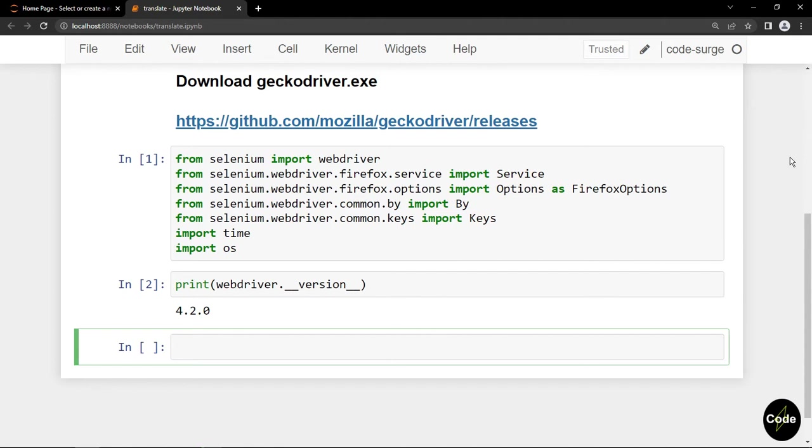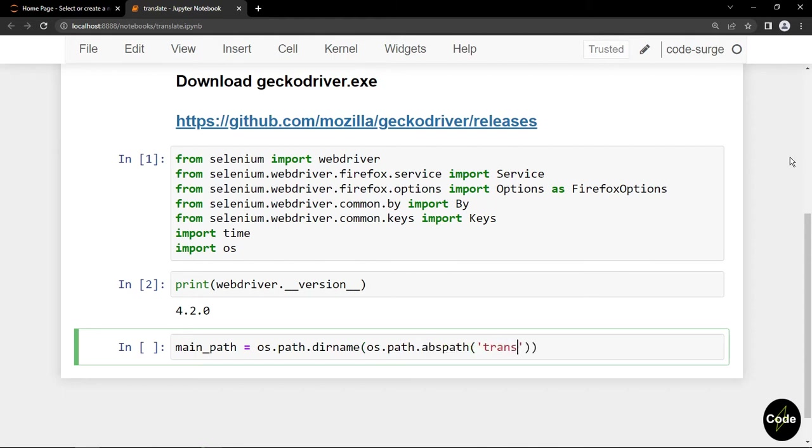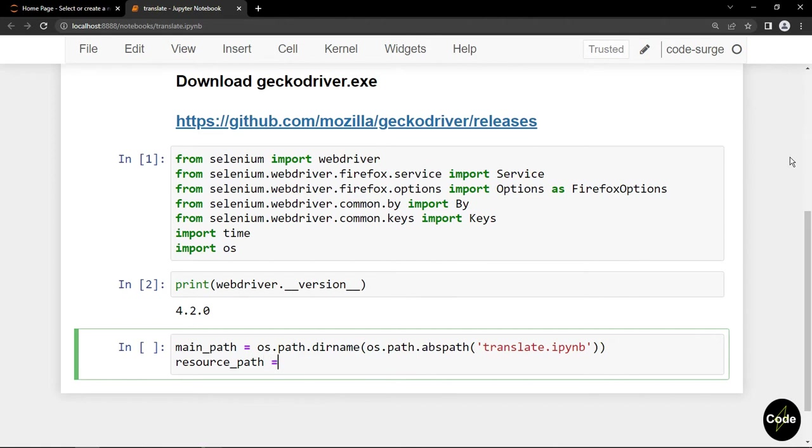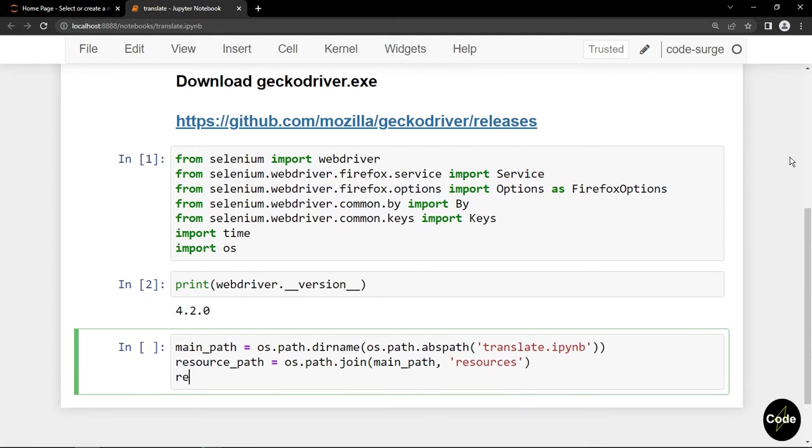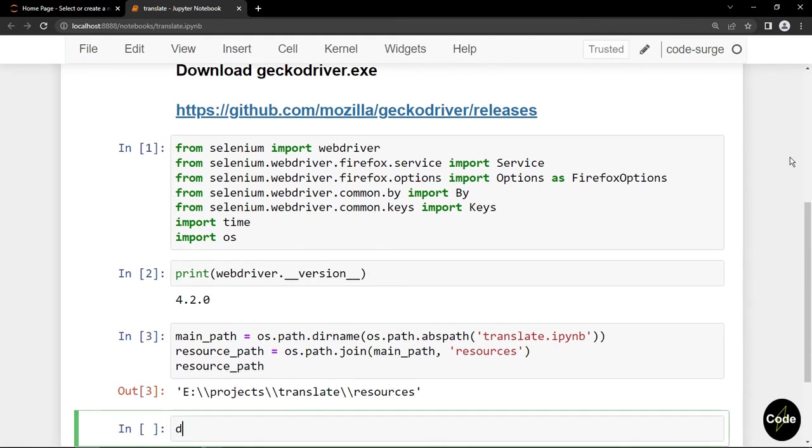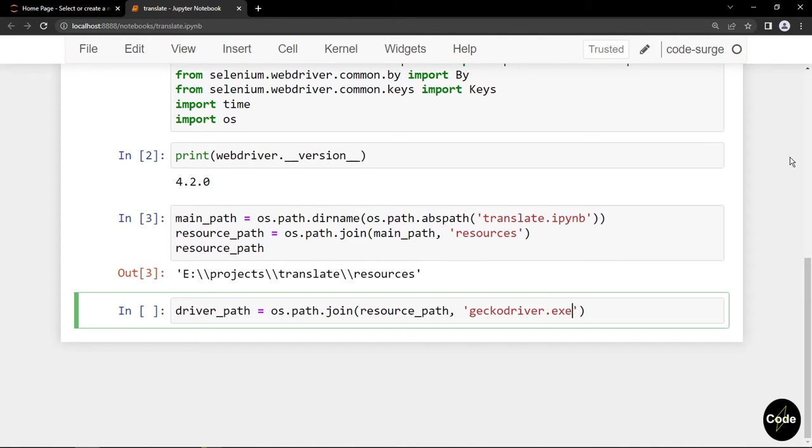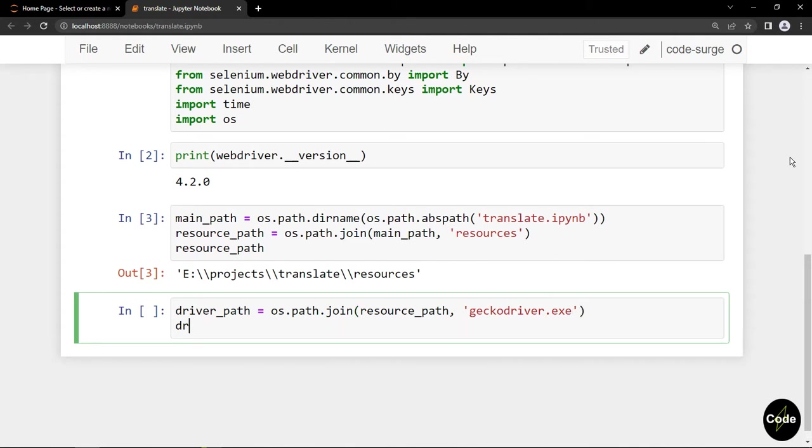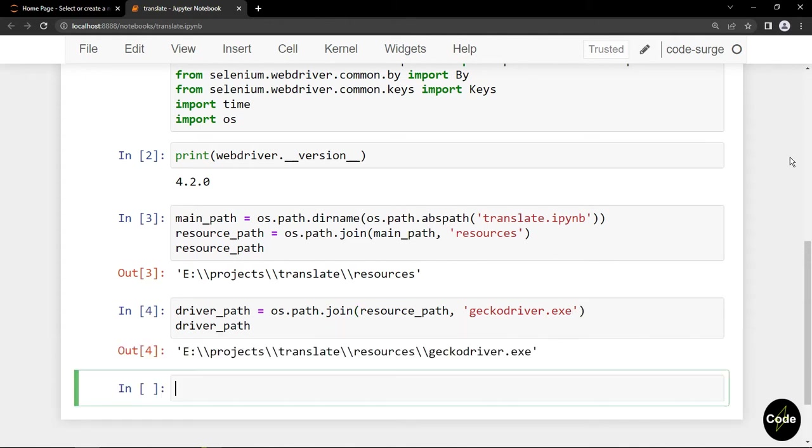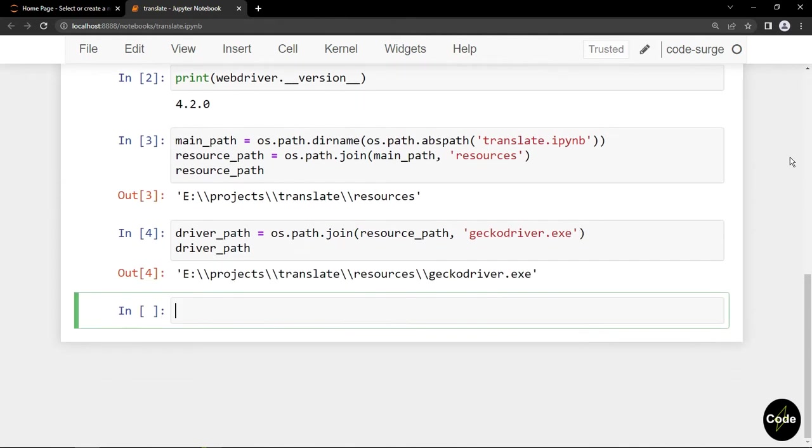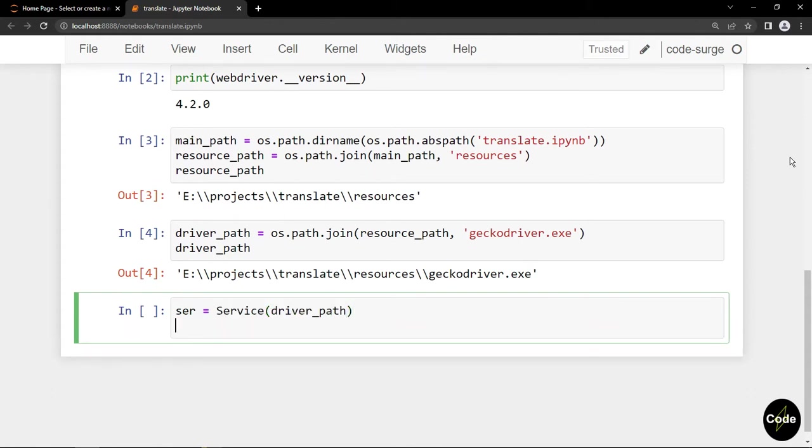Now I create a path to my resources folder and geckodriver. First I get my translate iPython notebook path, then I find my resources folder, and finally my geckodriver.